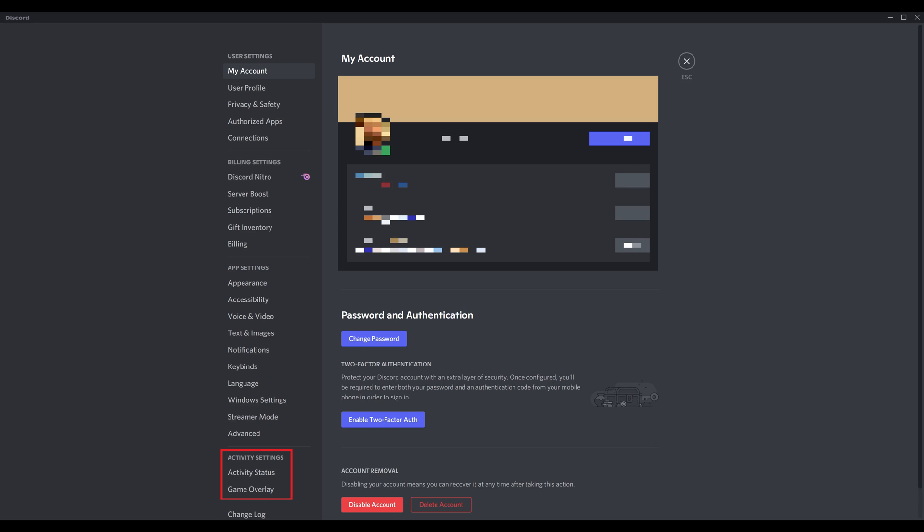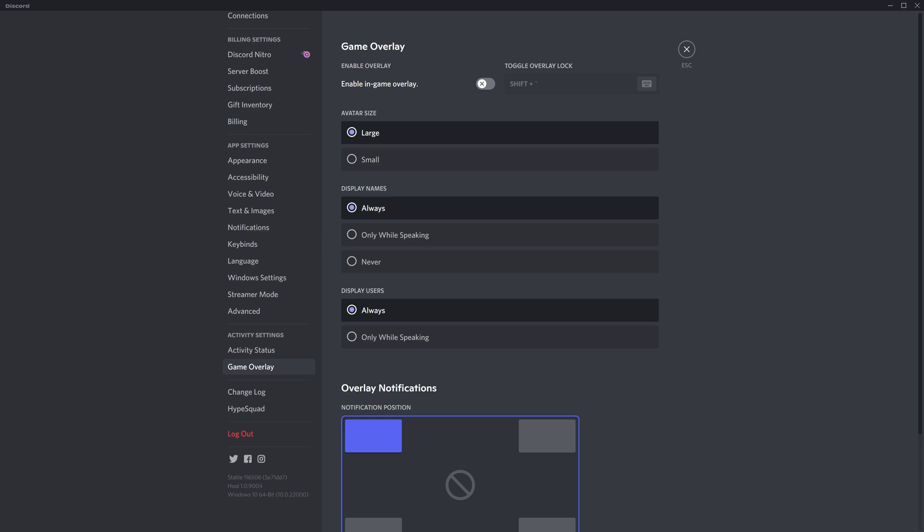Step 3: Find the Activity Status section in the menu on the left side of the screen and then click Game Overlay in that section. Game Overlay options are displayed on the right side of the screen.